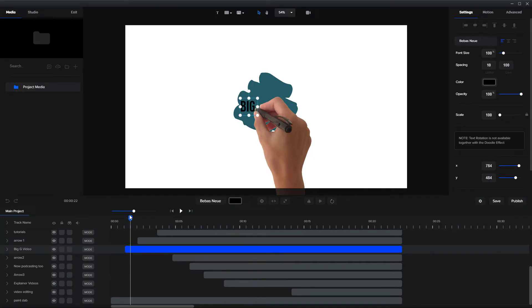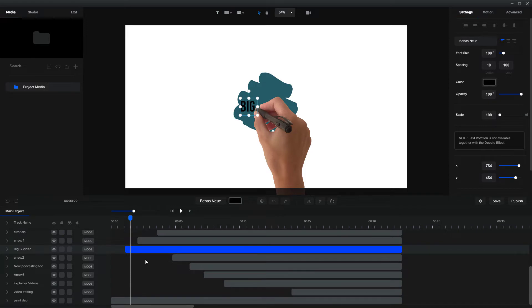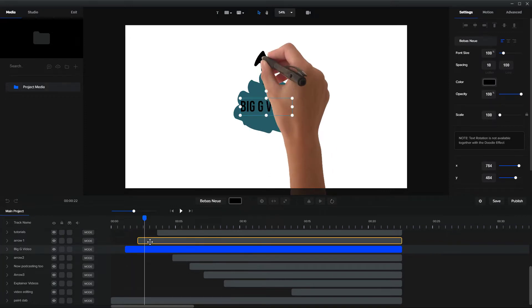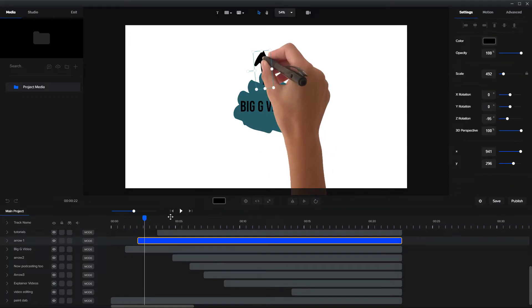I originally put these in a logical order, but then I move them around because sometimes the hand was under one of the elements and that didn't look particularly good. So the next element is this arrow.